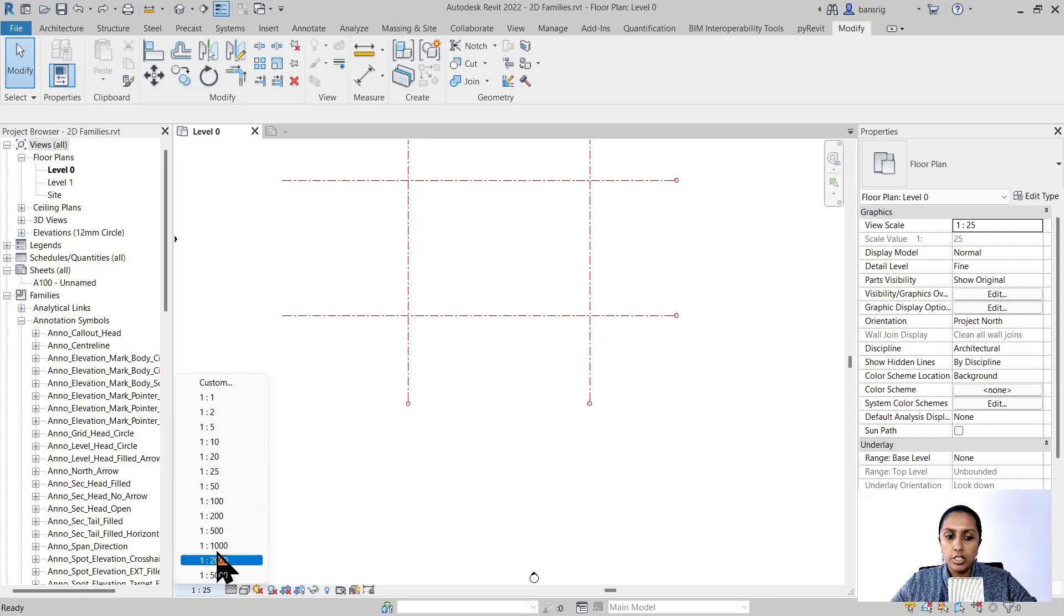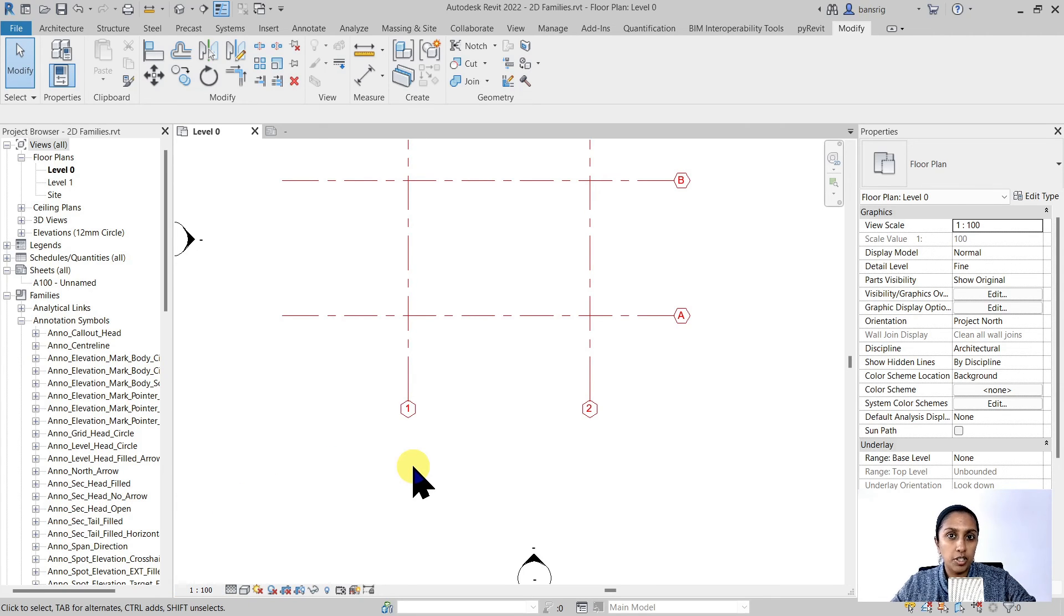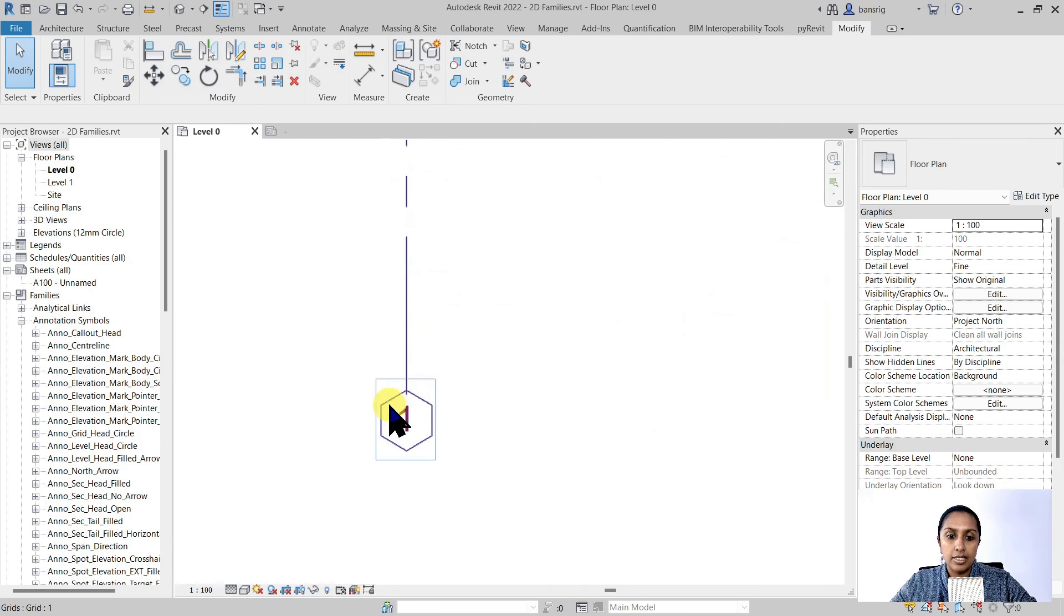When I change my scale to a bigger one, you'll see that my hexagon also becomes bigger. But don't worry about it. When you're going to print it, it's going to be exactly 6 millimeters in length. I hope you enjoyed today's video. In the next episode, you're going to create a new family for the level head and customize its shape, color and size. So keep watching, please subscribe and stay tuned.